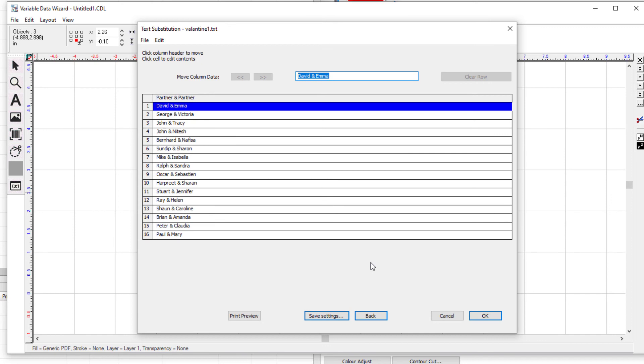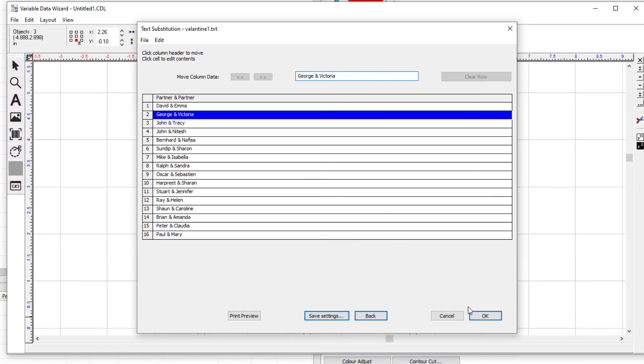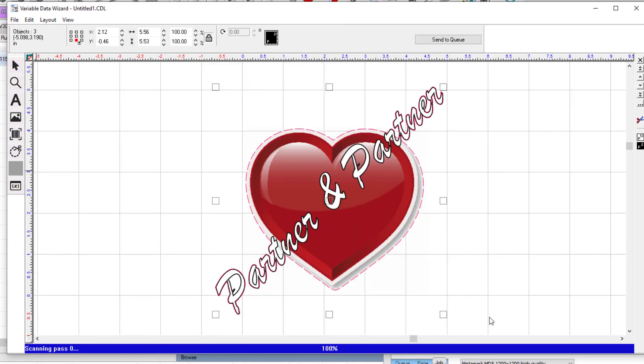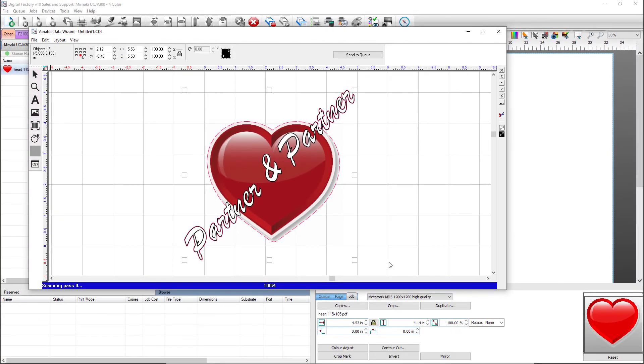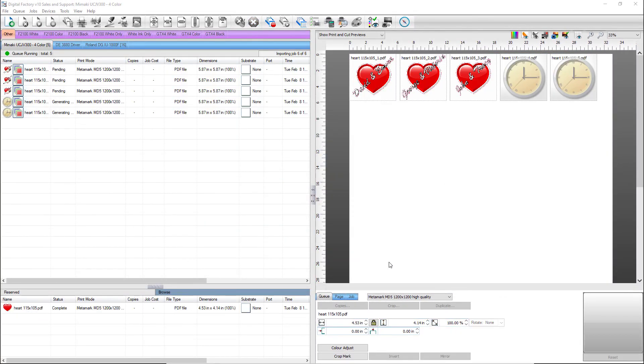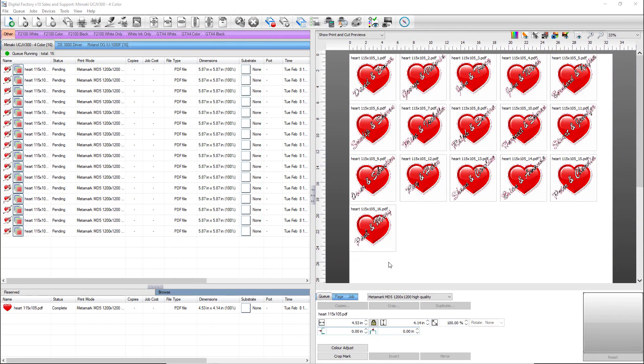The text substitution dialog will open up with the names from the replacement file. You can make changes to the entries by selecting the entry and editing the text in the field at the top. Click OK and the files with cut lines will be sent to the queue and be ready to print. The jobs with replace text and contour cut lines are now ready to print and cut.